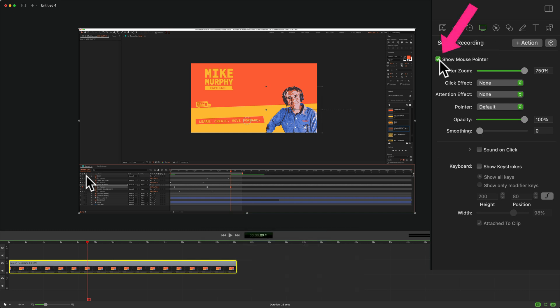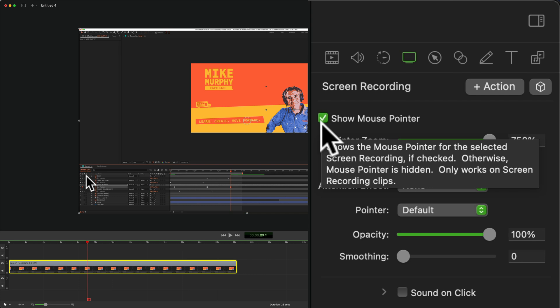At the very top here you'll see a checkbox 'Show Mouse Pointer'. If you hover your cursor you'll see that tooltip that tells you this shows the mouse pointer for the selected screen recording if checked.